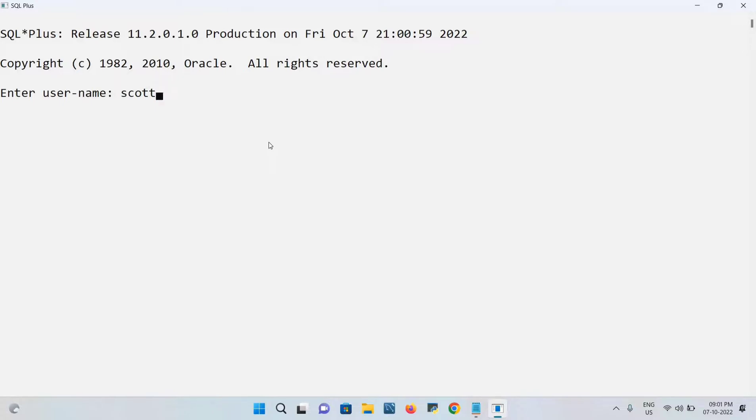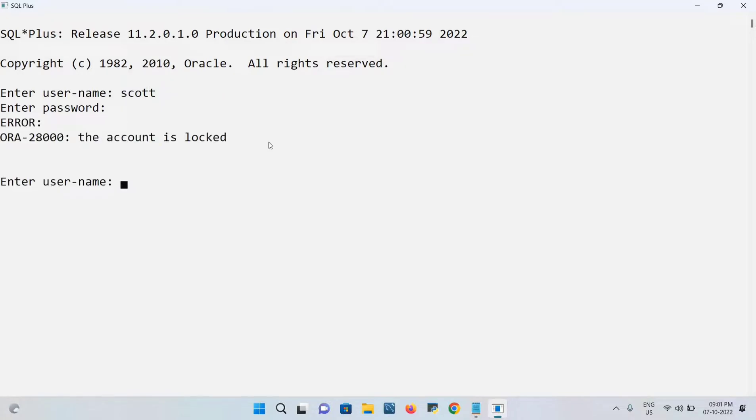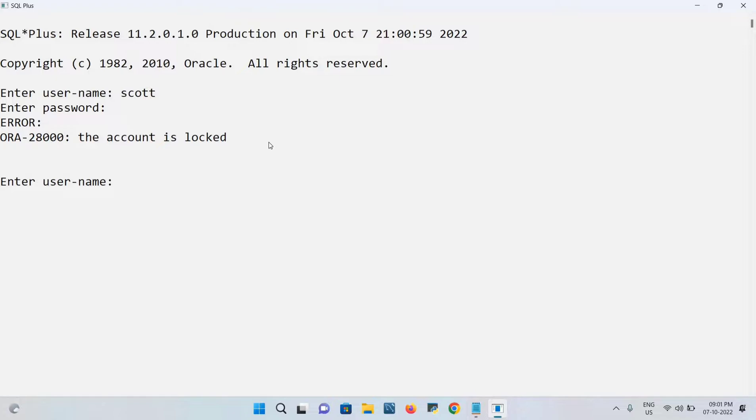I'm using Scott as my username and I'll put the password. Now it shows account is locked. When you get this kind of problem, how to overcome this? Very simple.